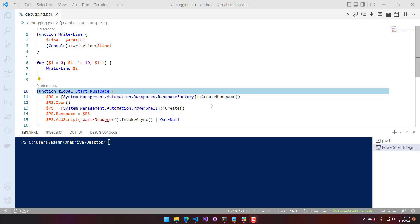We're going to go through how to get into the debugger, how to set breakpoints, we'll talk about error action preference, we'll look at how to connect to other processes, and we'll look at how to step through scripts inside the command line.